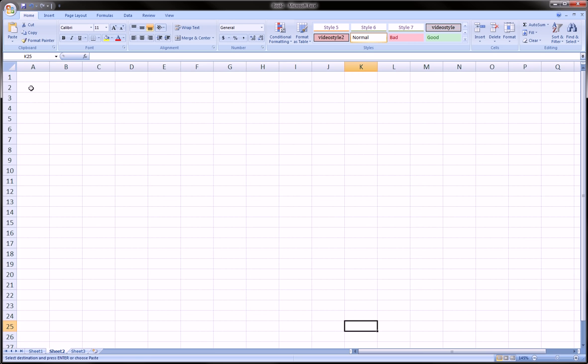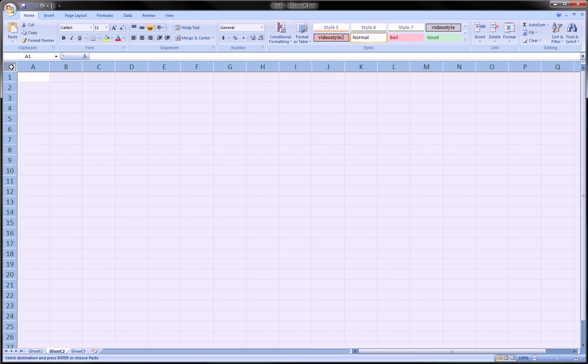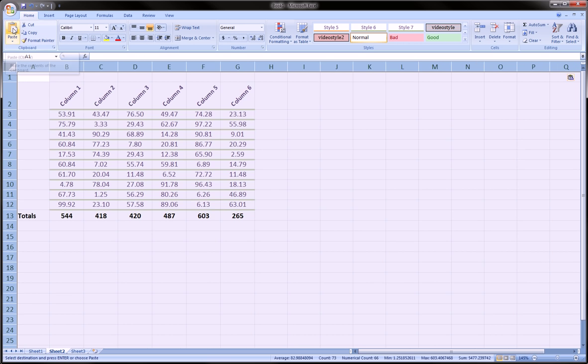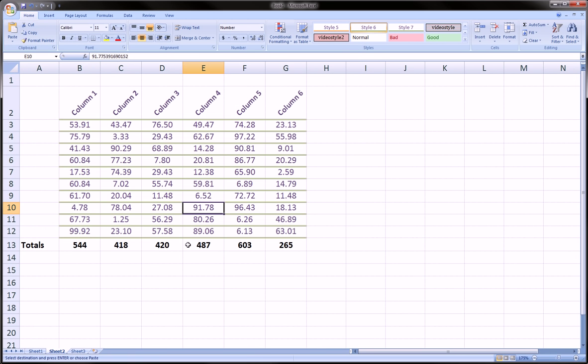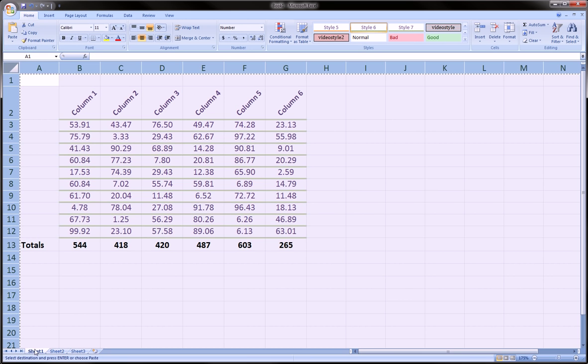Then go over to Sheet 2 or 3, whichever one you want to paste it in, and then click that same place in the next sheet and then just click paste. Now we have, let me zoom in a little, we have an exact copy.